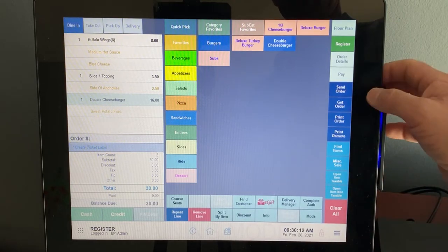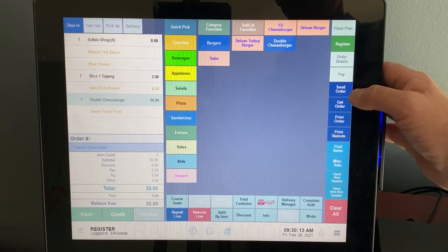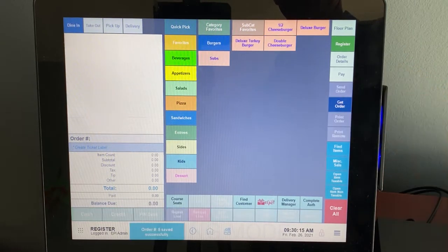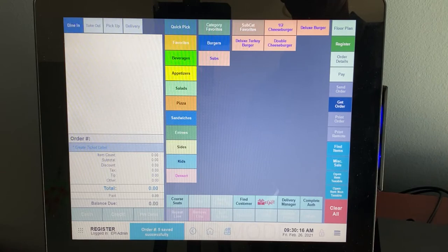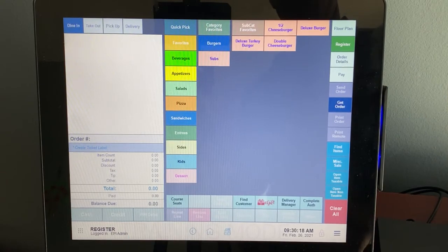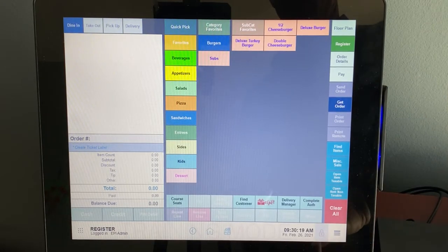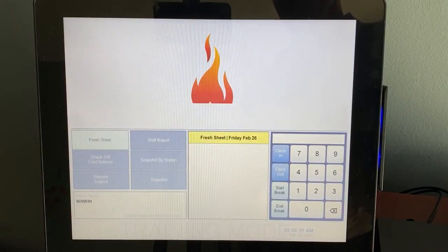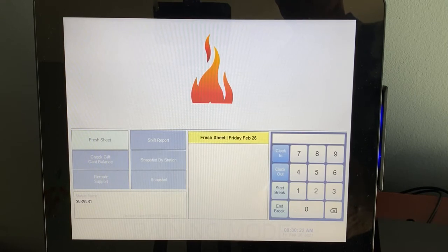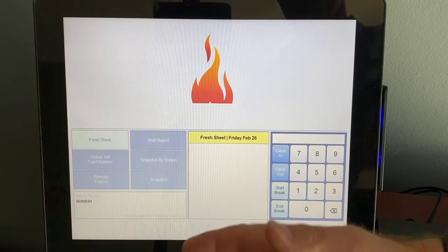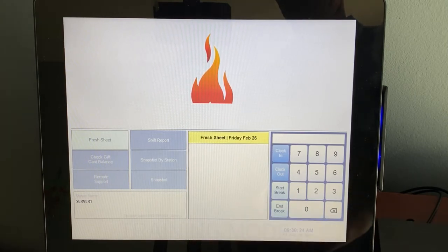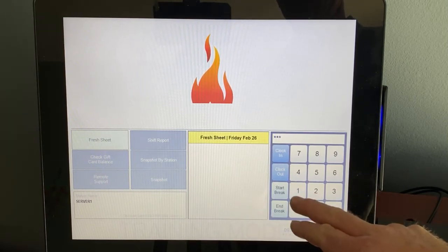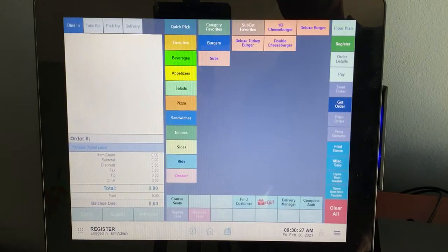So we've got everything in there. Let's go ahead and send that order to the kitchen. You can hear it printing. What we're going to do is we're going to lock the screen. This is a situation where obviously you go out, they eat, you come back 20, 30 minutes later. We're going to go ahead and log in.